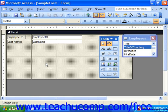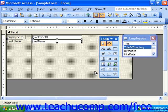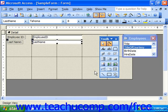To do this, simply select the controls to nudge. Then, hold down the Control key on your keyboard and start tapping the arrow keys on your keyboard to nudge the controls up, down, left, or right.